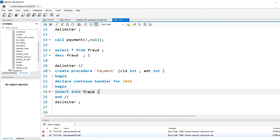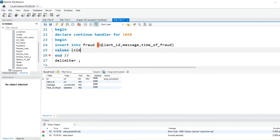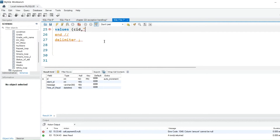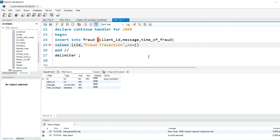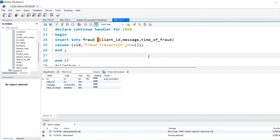Then I will start a BEGIN block again. The fraud table columns are: client_id, message, and time_of_fraud. In the INSERT INTO fraud table, the values will be: cid (from the parameter), then in the message we will write 'fraud transaction', and for time_of_fraud we will use the NOW() function — so we know exactly what time someone tried to commit fraud.